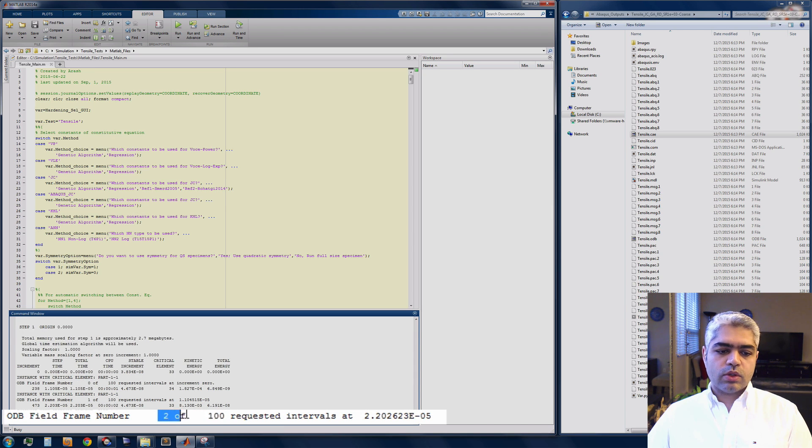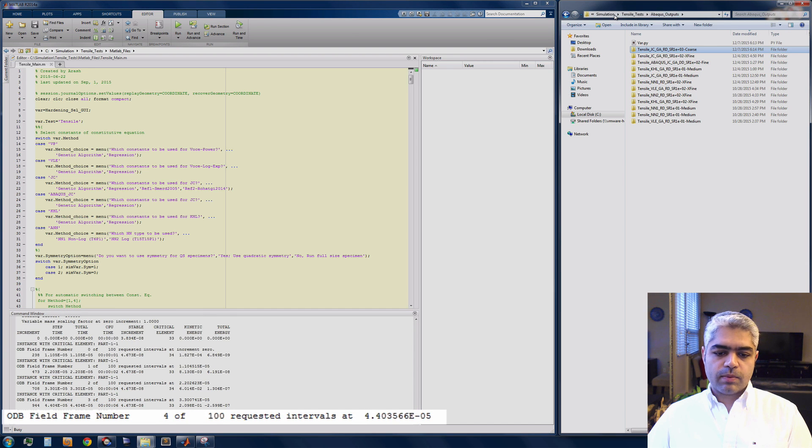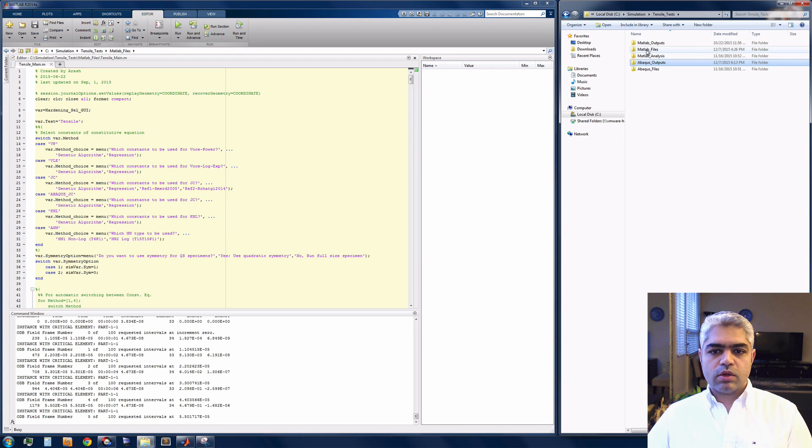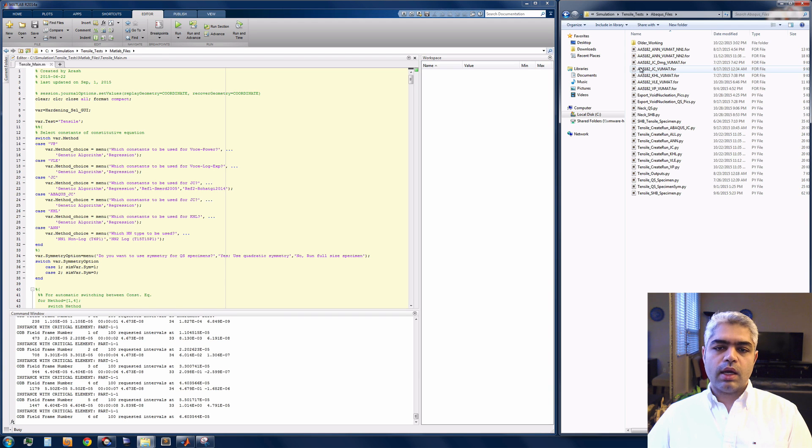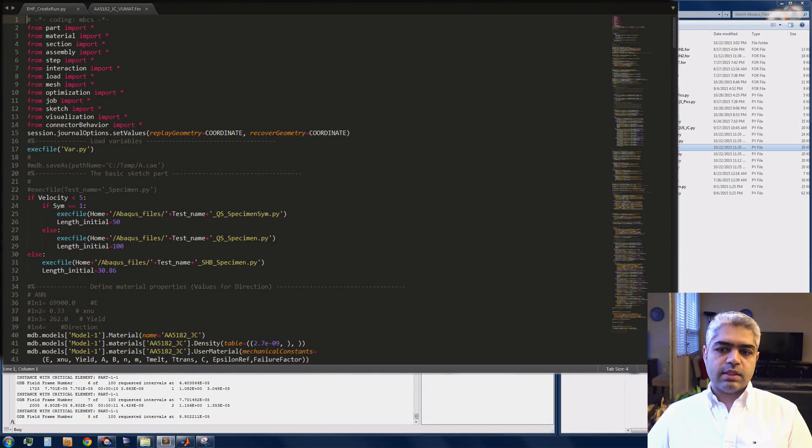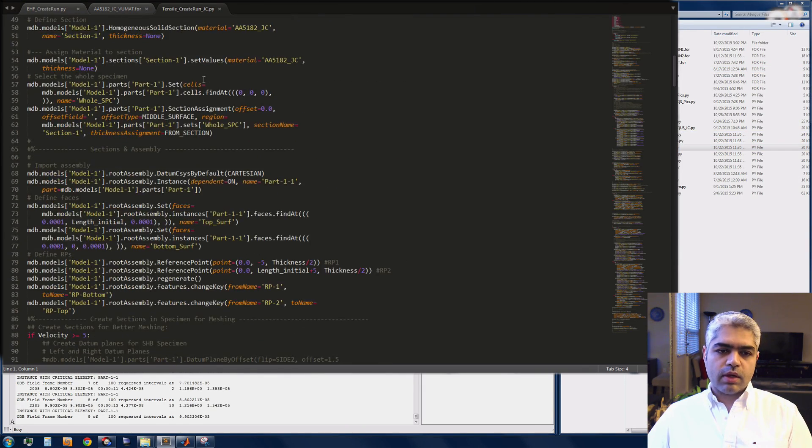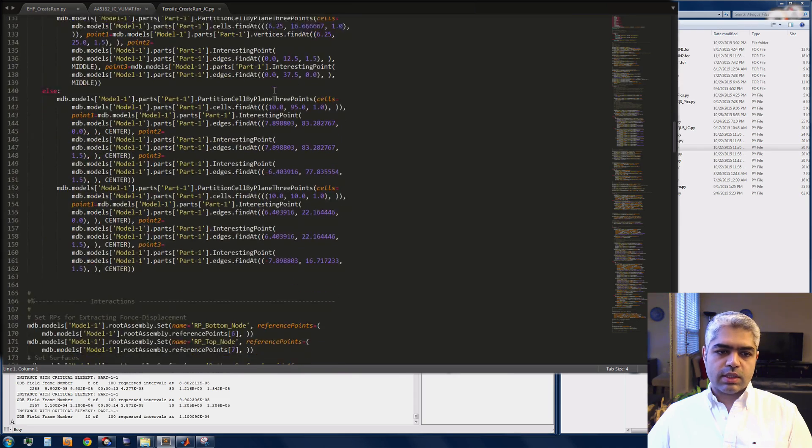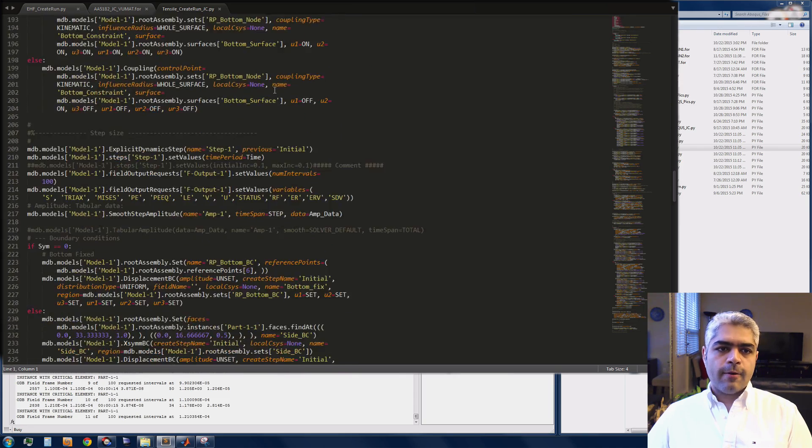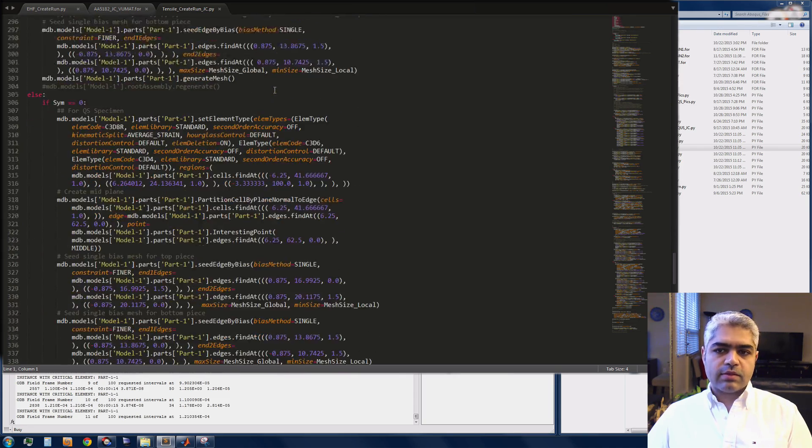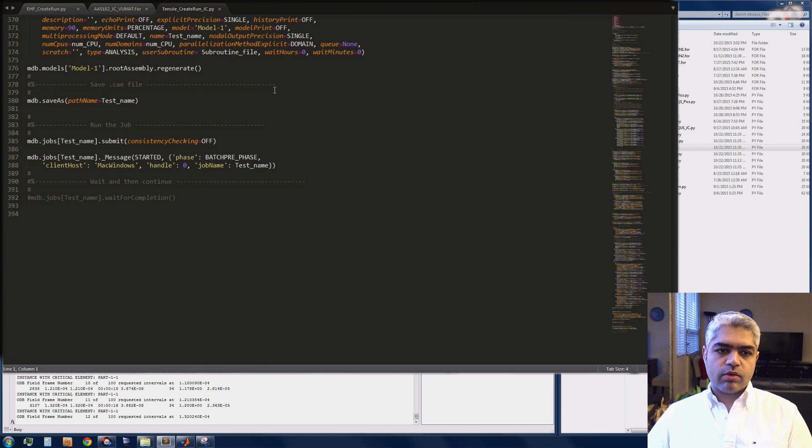I'm going to show you the Johnson-Cook VUMAT created and run Johnson-Cook file briefly. It needs some kind of Python programming as you can see here. The VUMAT file is basically the Fortran programming. I'm using Sublime which is an excellent text editor program.